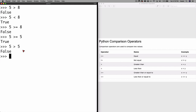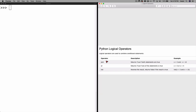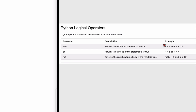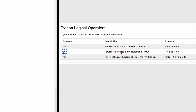Let's take a look at logical operators. We have the AND operator, the OR operator, and the NOT operator. The AND operator returns true if both statements are true. For example, with x = 2, we can write x < 5 and x < 10. Since x is 2, both expressions evaluate to true, so it returns true.